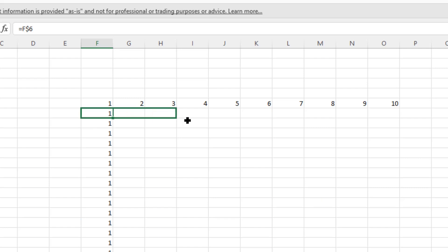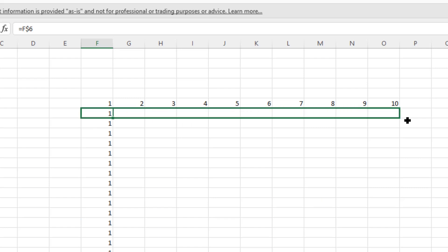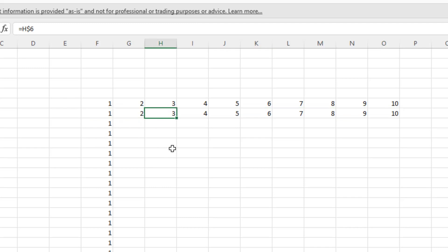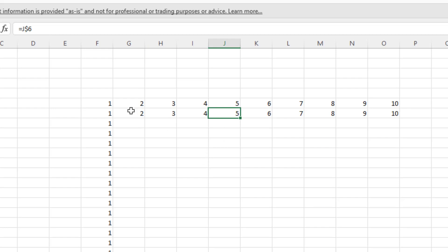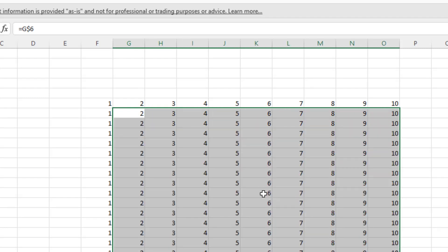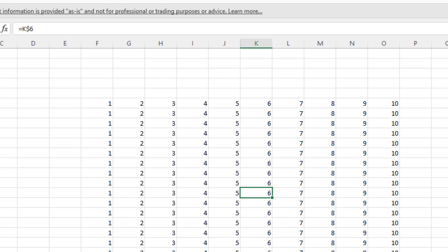Now you see I can pull this across to the right, and the F has become G, H, I, J — but the 6 is still 6. So if I now copy all these down and click into any cell and press F2, you can see that K6 is still pointing to row 6. So we've absolute referenced the 6 in this particular scenario.